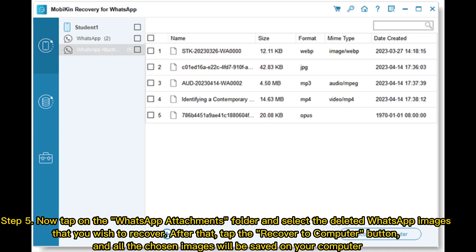Step 5: Tap on the WhatsApp Attachments folder and select the deleted WhatsApp images that you wish to recover. After that, tap the Recover to Computer button and all the chosen images will be saved on your computer.